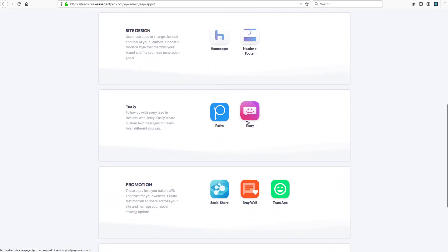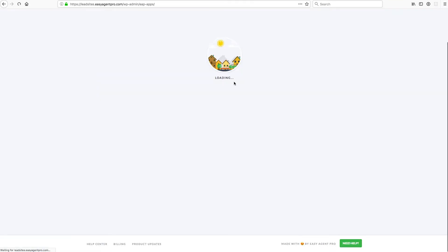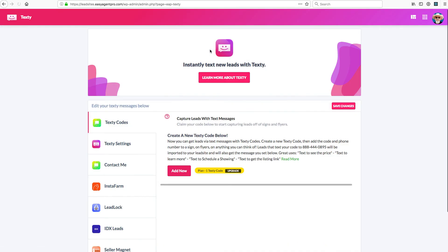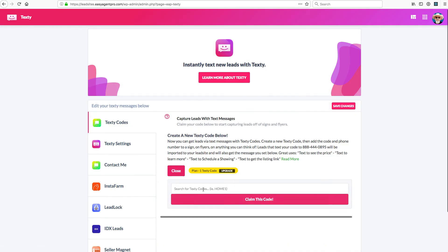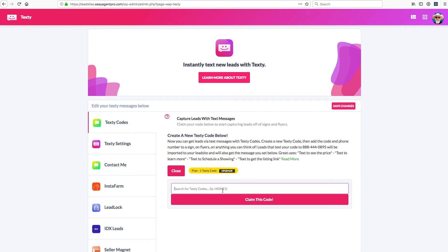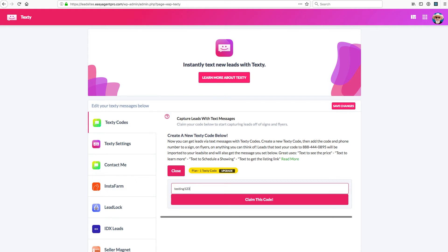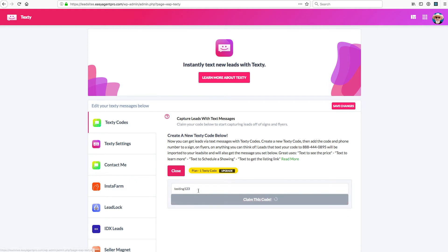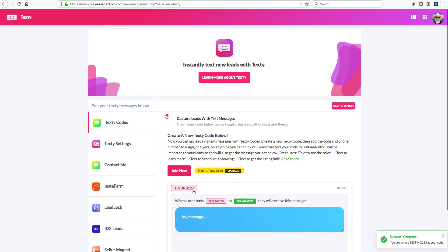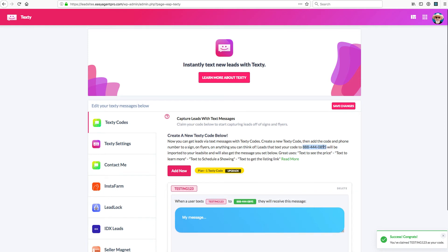Texty Codes, that's where we have text lead capture. This is great for your sign lead capture. You can claim a text code down here and then use that text code and people can text. Let's say you claim testing 123. People can text message testing 123 to this phone number.